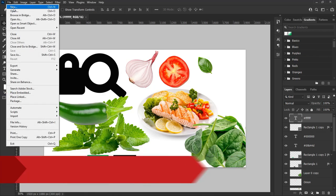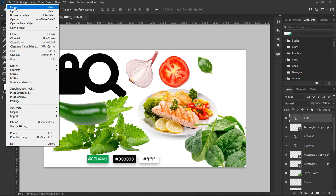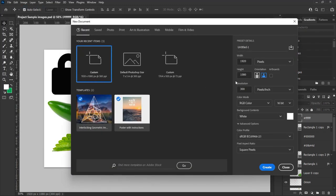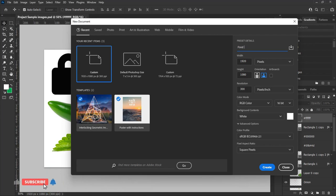From the top left hand side of Photoshop, select New to create a new artwork for our design. Set width to 1920 pixels, height to 1080 pixels, resolution 300 pixels, name the design according to your choice, and make it a 16-bit document. Hit Create to create the artwork.